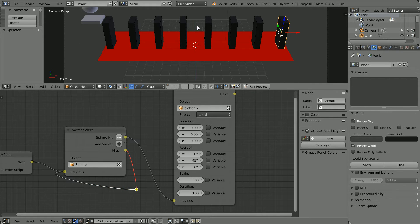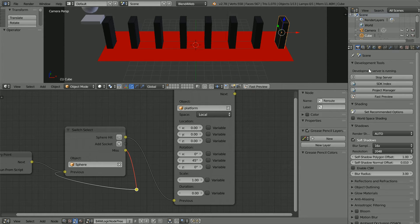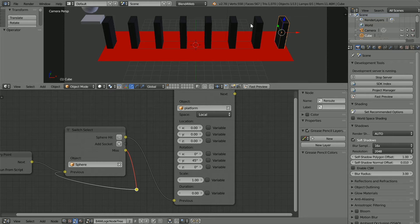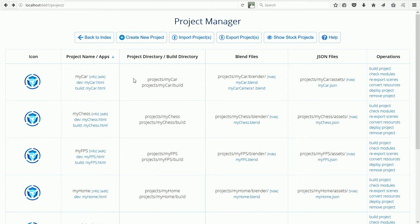Next, I'm going to use Project Manager to make the files that I need to upload to the internet. Click the Render button, click Project Manager. Click Hide Stock Projects so that Project Manager only displays my projects. Click Create New Project.